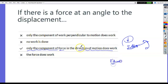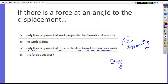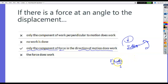It's Fd if the force and the direction are in the same direction, because the cosine of a zero angle is 1. And it's negative if the direction and the force are in opposite directions, because the cosine of 180 degrees is negative 1.